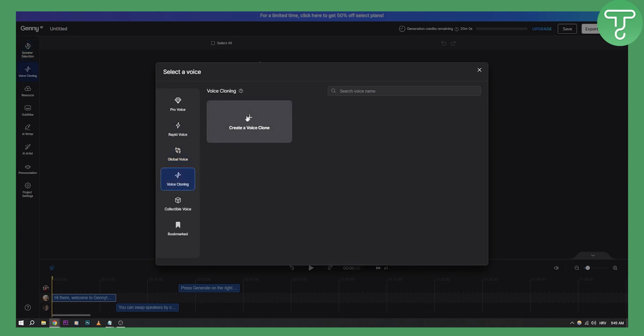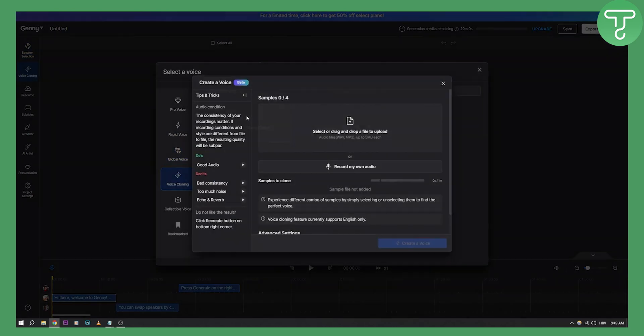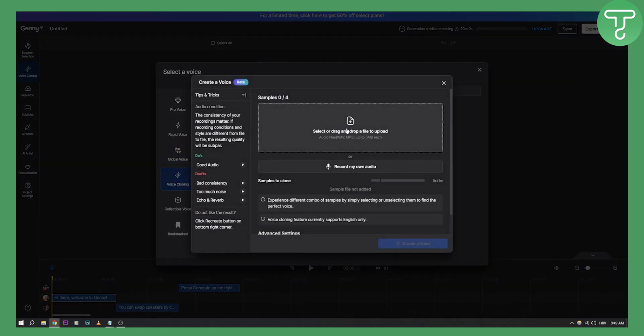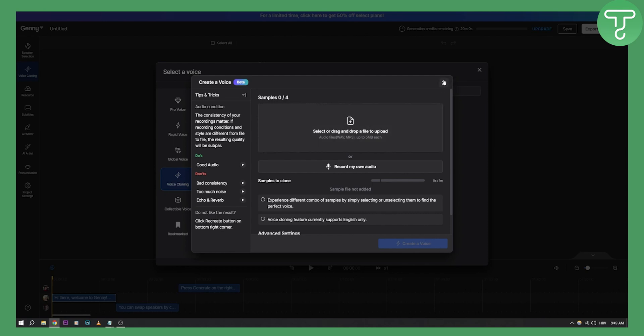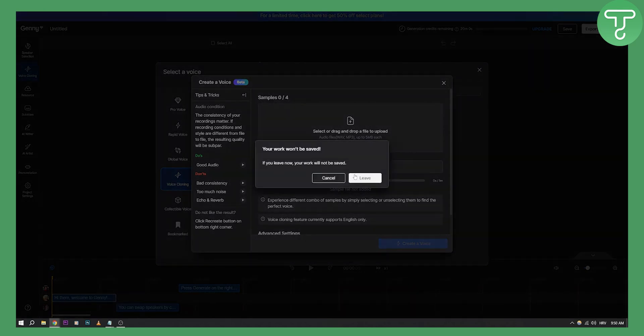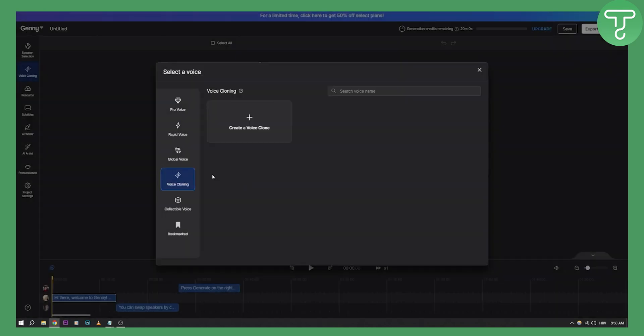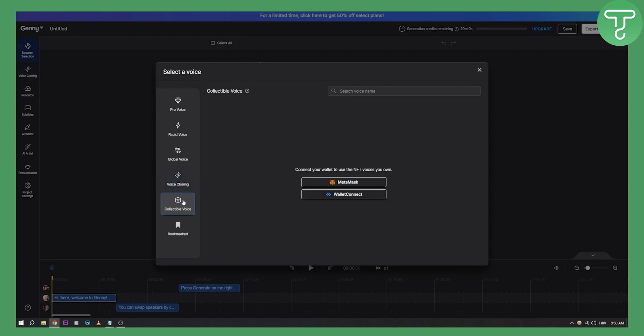You have voice cloning as well. You can create a voice clone by going here, uploading your own file of your own voice, and then clone that voice which will basically clone your voice. Now let's leave that here. We have also collectible voices as well. Obviously this is just if you have NFTs, you can go and connect those here.